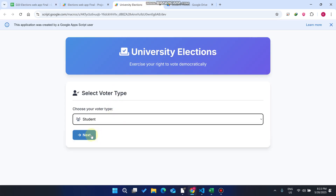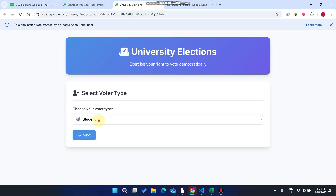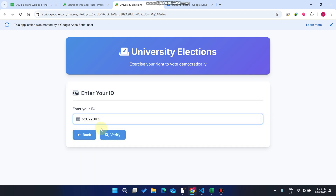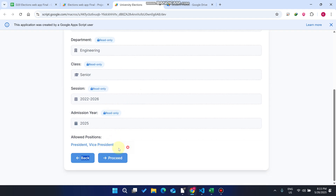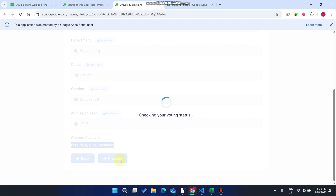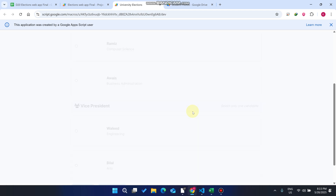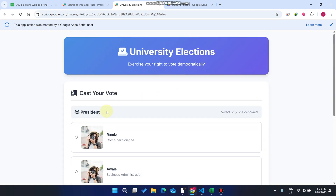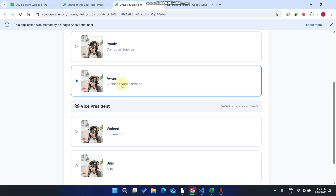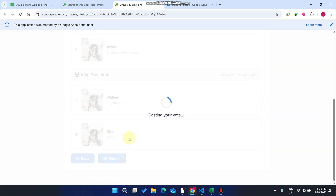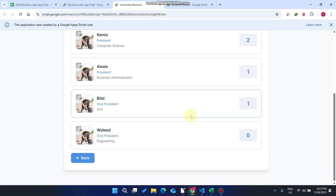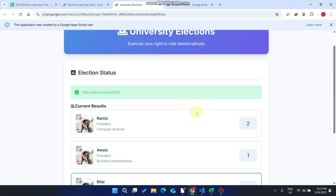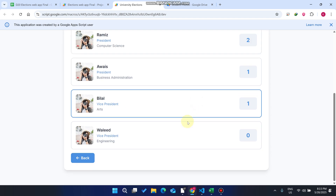How does this work? We come here, select Student, click Next, enter the ID, and click Verify. You can see the allowed positions are President and Vice President. We click Proceed, it loads the candidates, and you can see both the President and Vice President sections. We select one candidate for each position and click Submit to cast the vote. You can then see the results for both the current President and Vice President candidates.